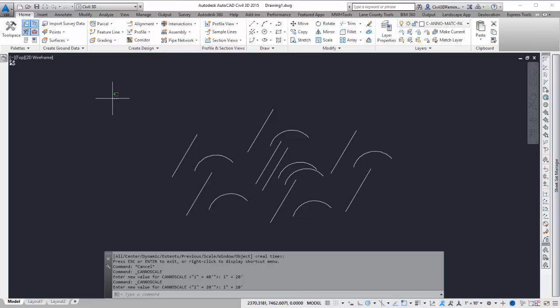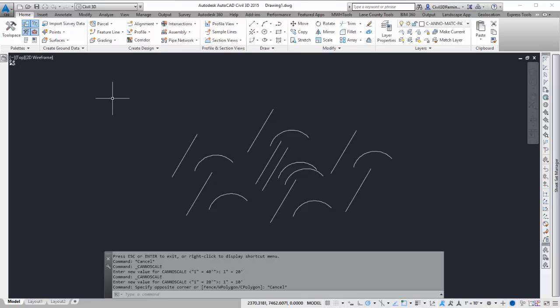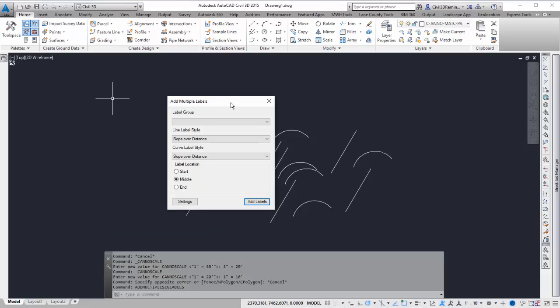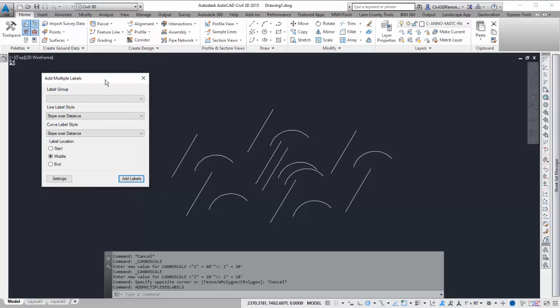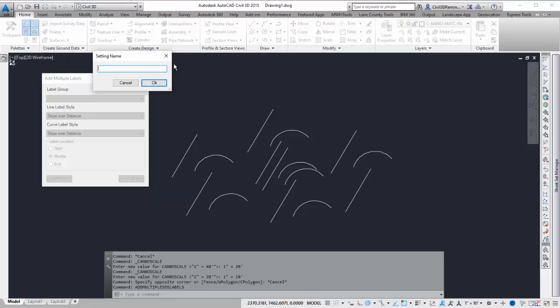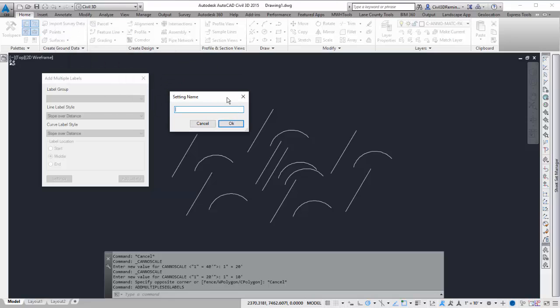This video shows improvements in the Add Multiple Segment Labels command. It's still multiple segment labels. Instead of having the settings here, now you can press Settings here, and it'll pop open a window where you can give it a name.